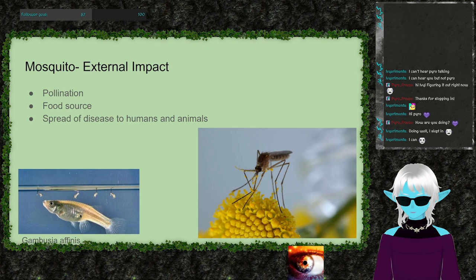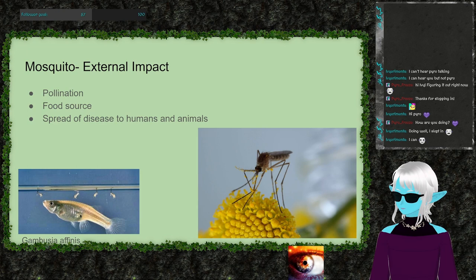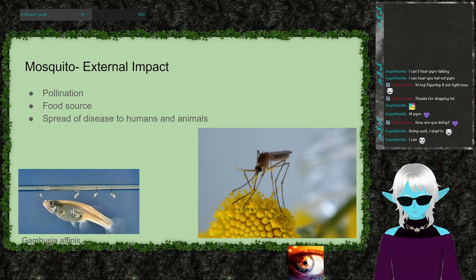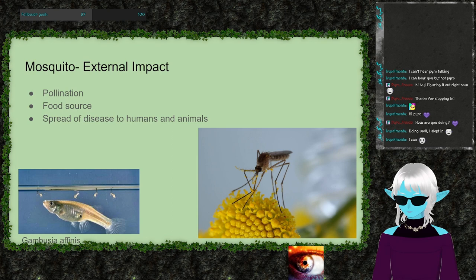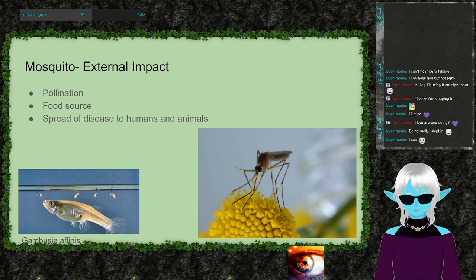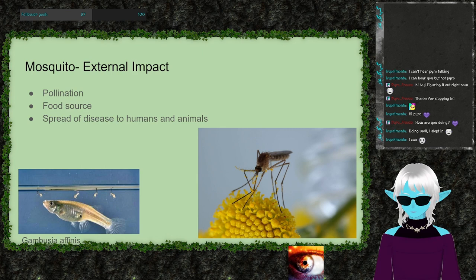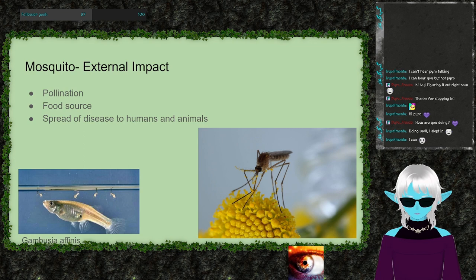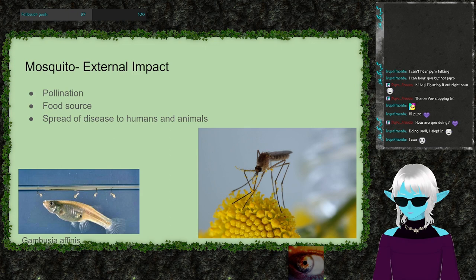As larvae floating on water, mosquitoes are eaten by birds, fish, frogs, and carnivorous dragonfly nymphs. As adults, they're a key food source for bats, birds, spiders, and other insect-eating animals. Some bat or bird species exclusively hunt mosquitoes and would likely go extinct without them. These predators also serve as important biological controls for mosquito populations.